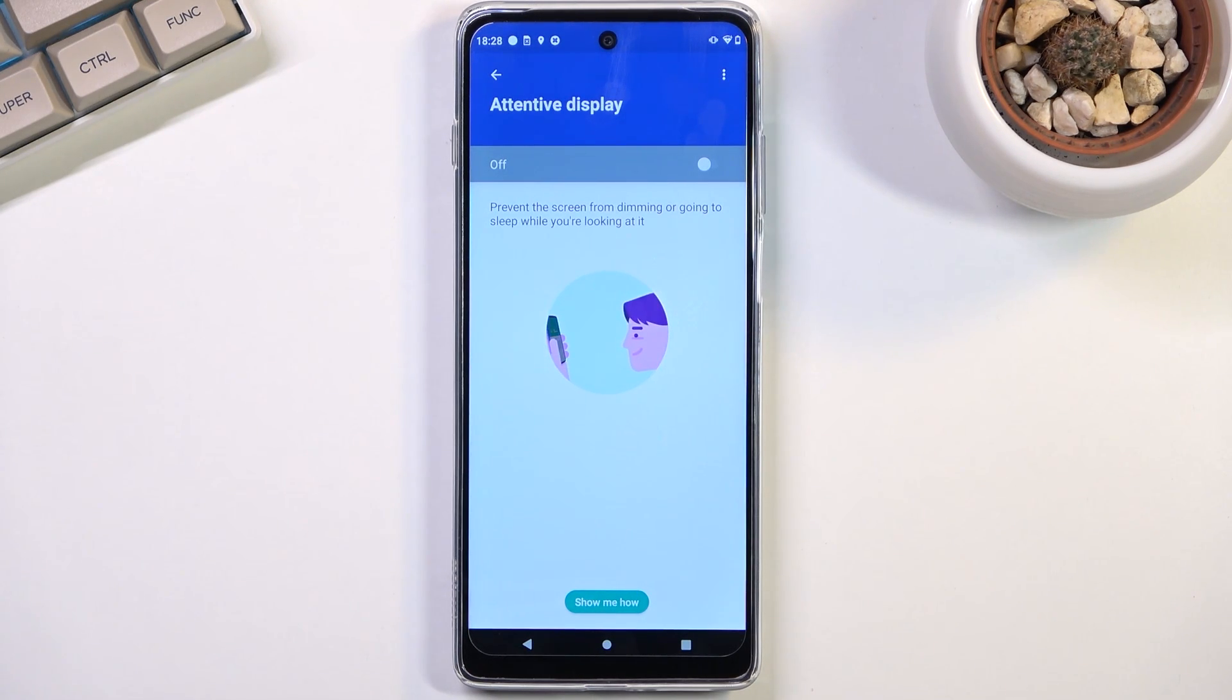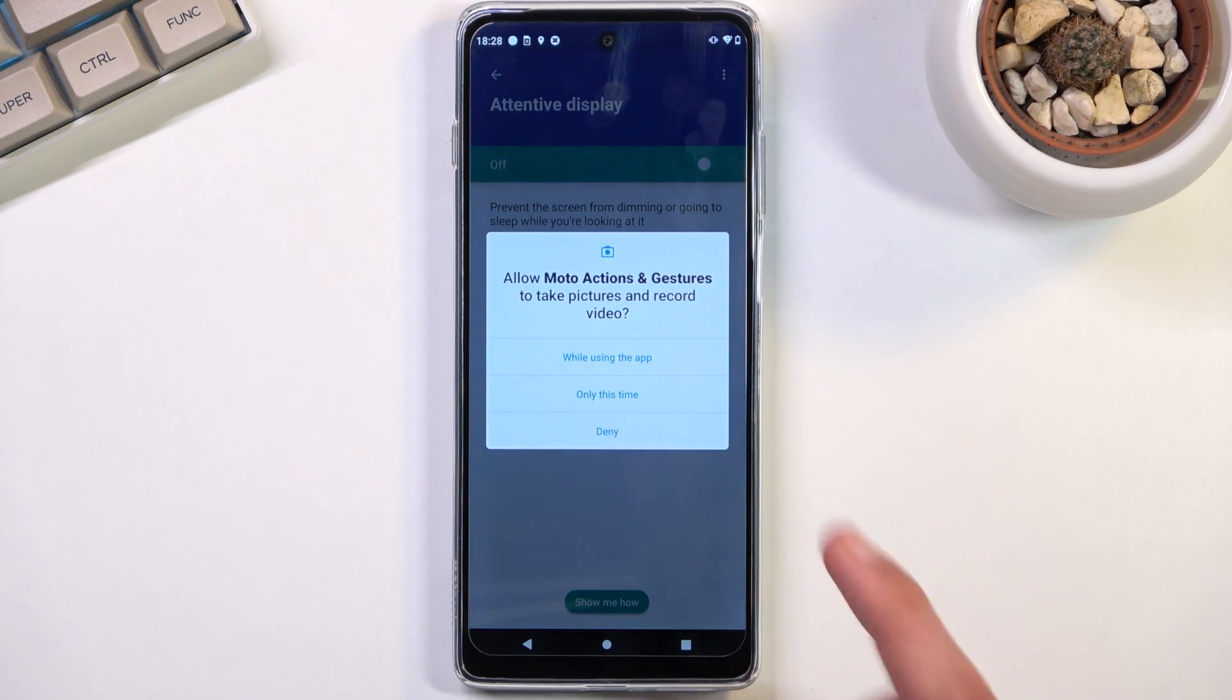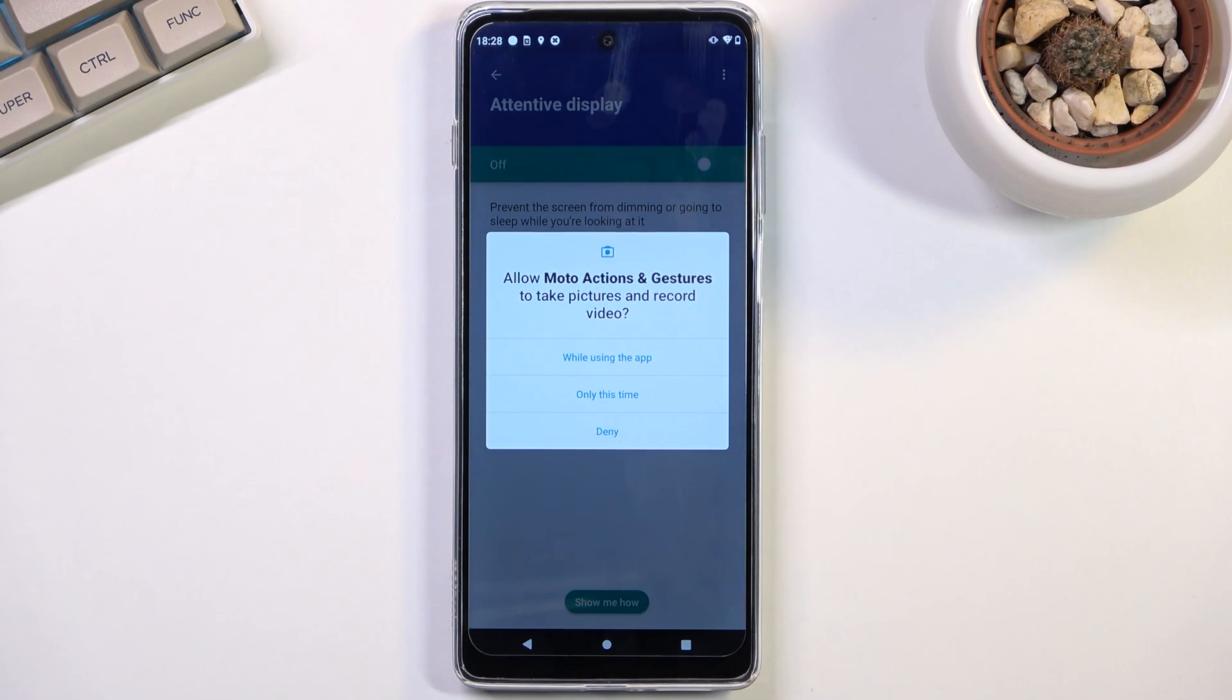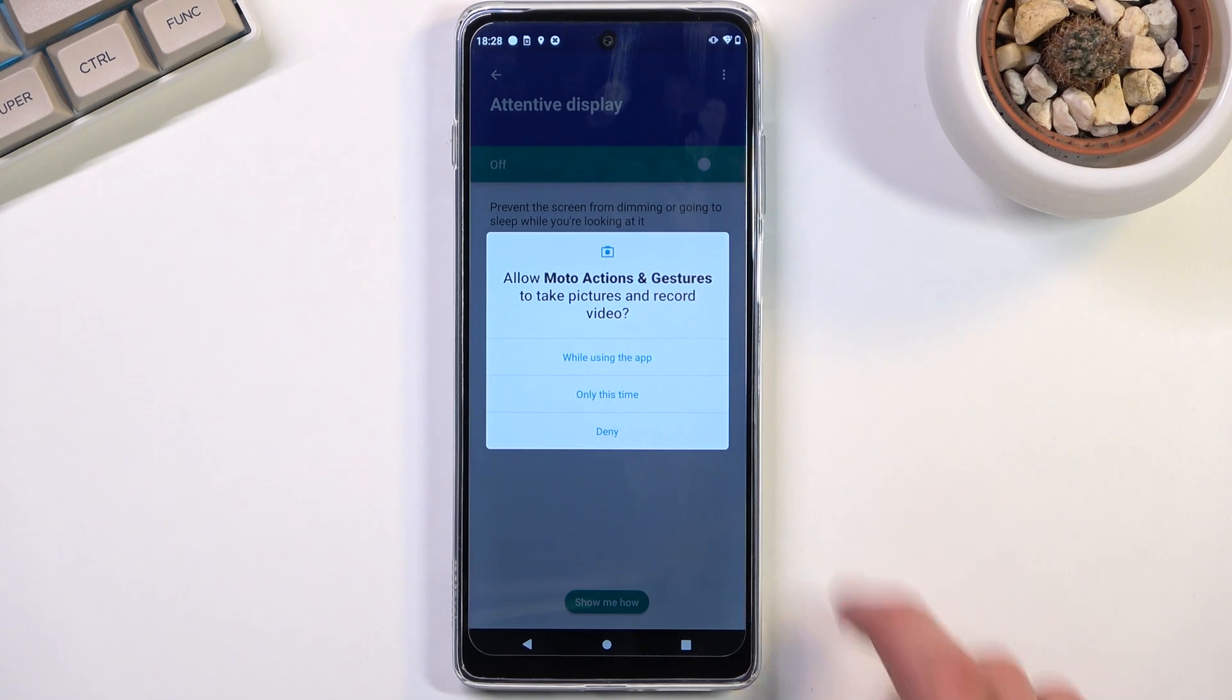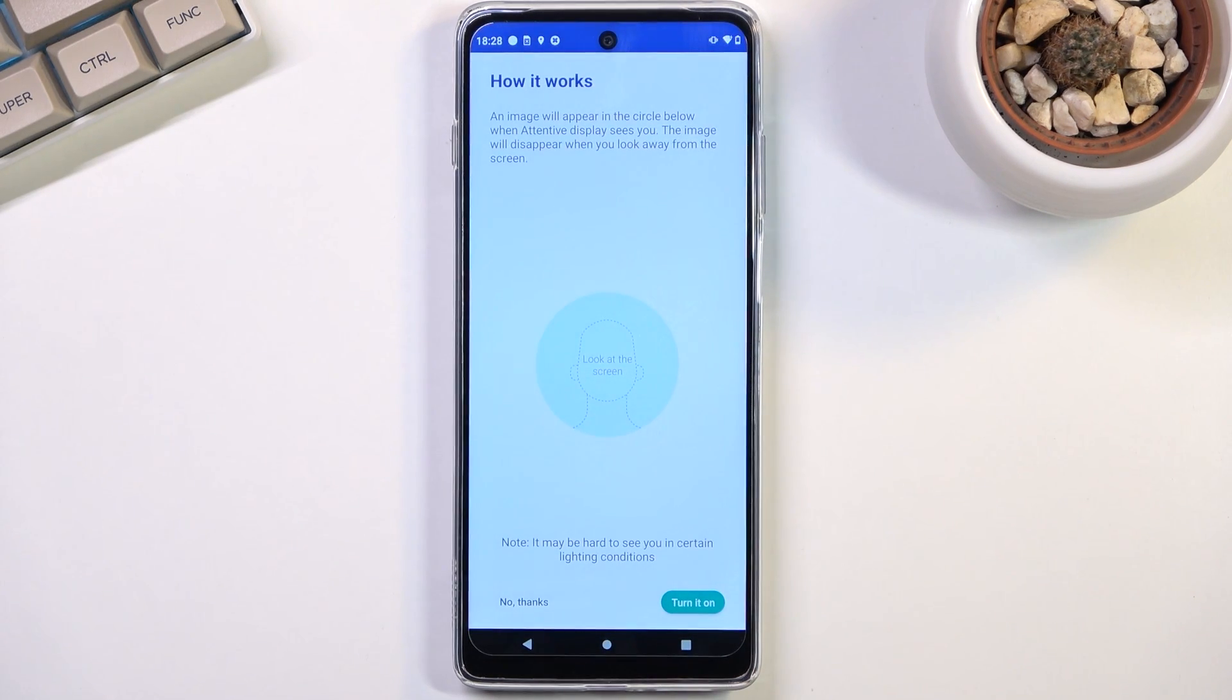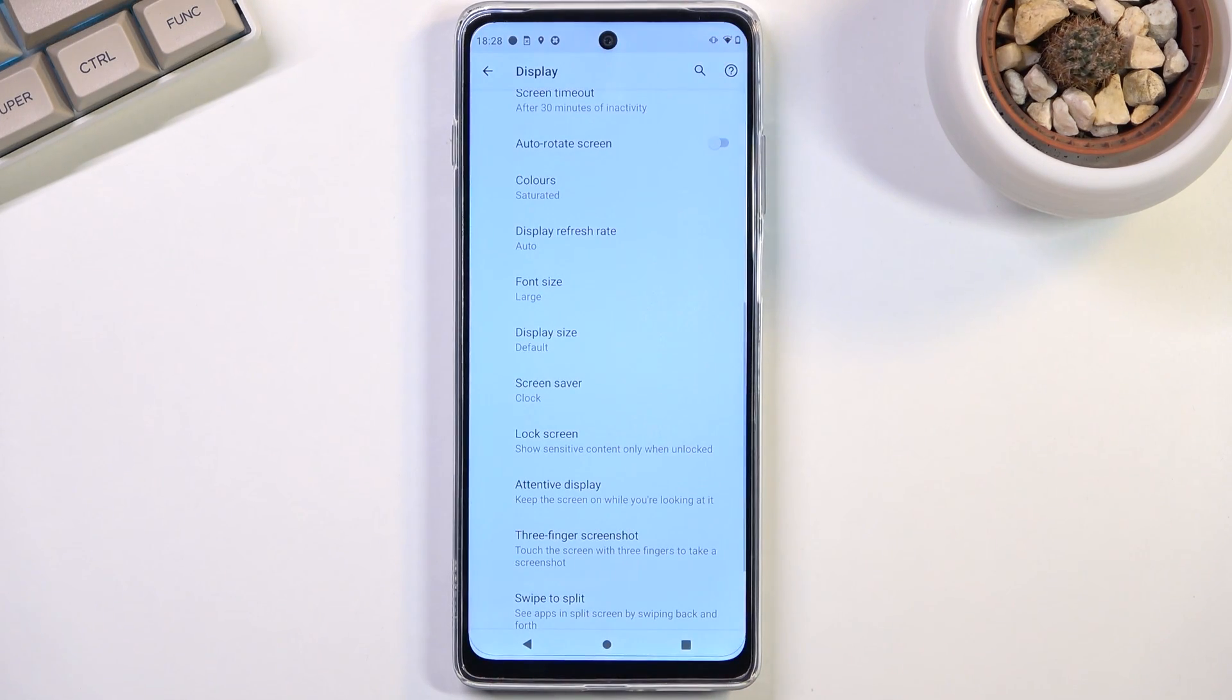So we can enable it right here and now obviously it wants access to your camera because it will use it to look for your face. So if that is something that you don't feel comfortable with, I guess this option probably isn't for you. But for everybody else that just wants to utilize this, select that you allow, turn it on, and there we go it is now on.